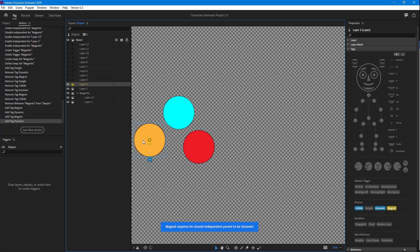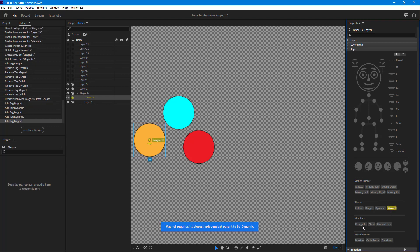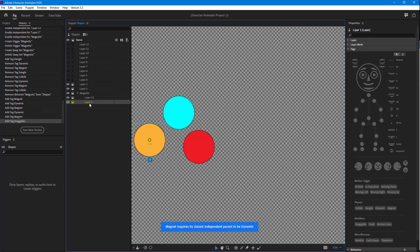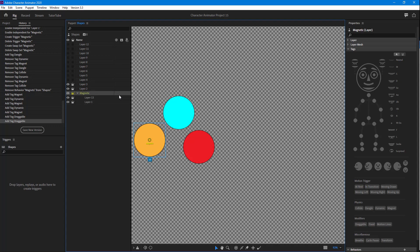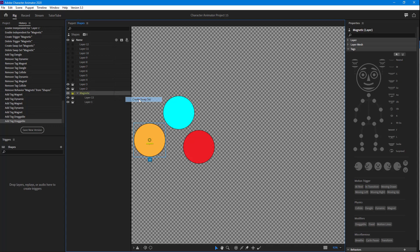I'm going to select this layer first — when this layer appears, I want it to be Magnet and I want it to be Draggable. And for Layer One, I just want it to be Draggable. Then I'm going to create a Swap Set right here.